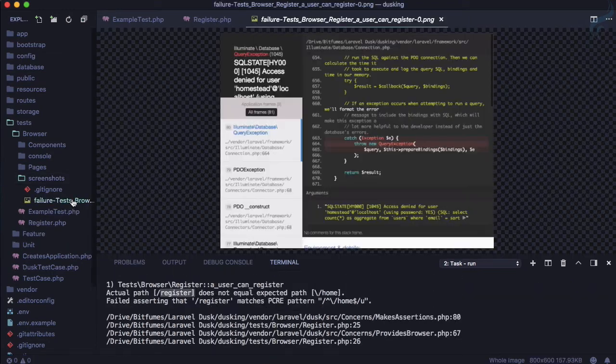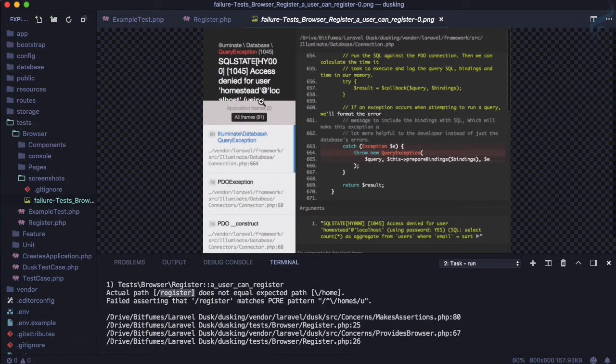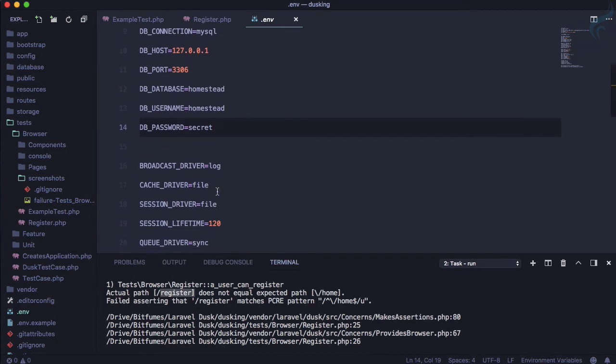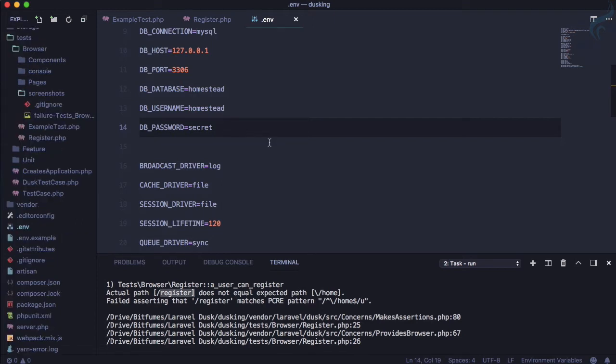The screenshot shows 'homestead.localhost' and database-related errors — 'select count' not found. This means our project is not connected to a database. But wait, we're testing — why do we need to connect to the database? We don't want to touch our real database.